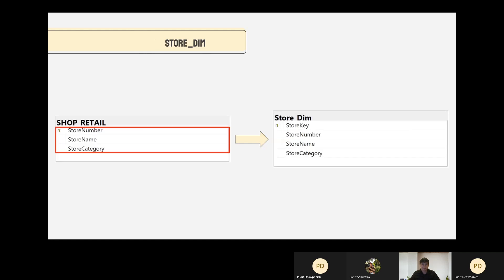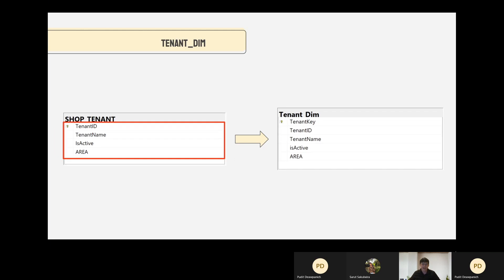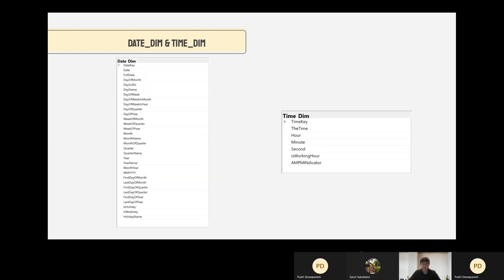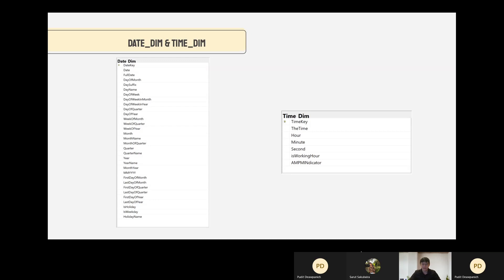Data for store dim are retrieved directly from the shop retail table of the original database. Data for tenant dim are retrieved directly from the shop tenant table of the original database. For transaction type dim, we inserted three values into the transaction type name: sale, return, and giveaway. For the date dim, we have many indicators such as whether it is a holiday, whether it is a weekday, which month in both month number and month name, week of the month, quarter, and more. For the time dim, we store time in second, minute, and hour, with indicators for whether it is working hours and an AM/PM indicator. That is it for the second part.